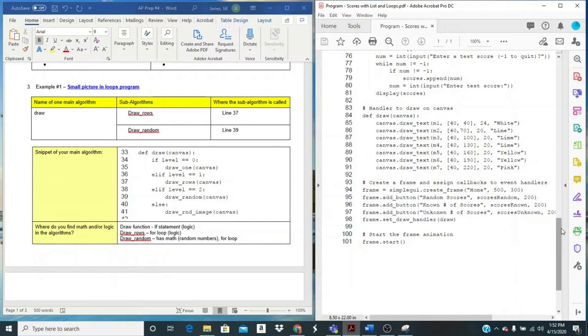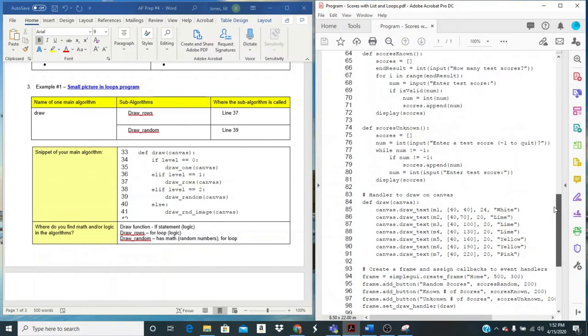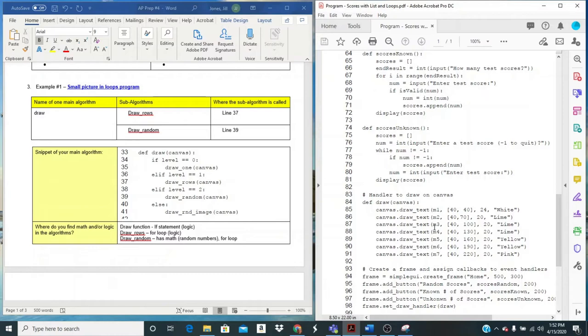So for an algorithm, we're going to look at one of these functions. Now if I look at draw, like I did in the first example, draw did a lot in the other program, but here all it's doing is displaying text. I can see that it's not calling any other functions. So I'm not going to use draw as my main algorithm.